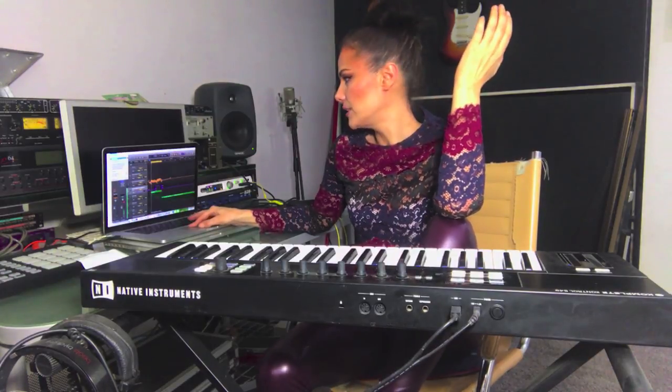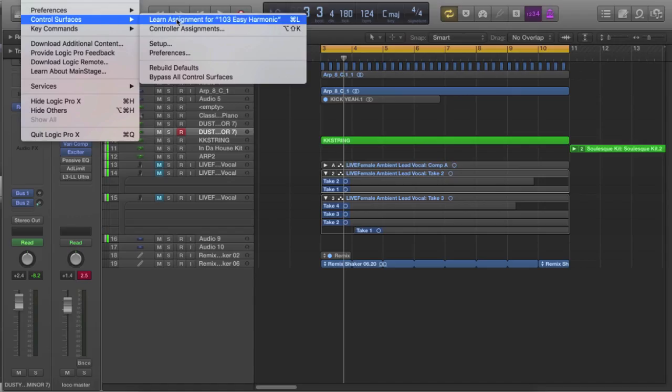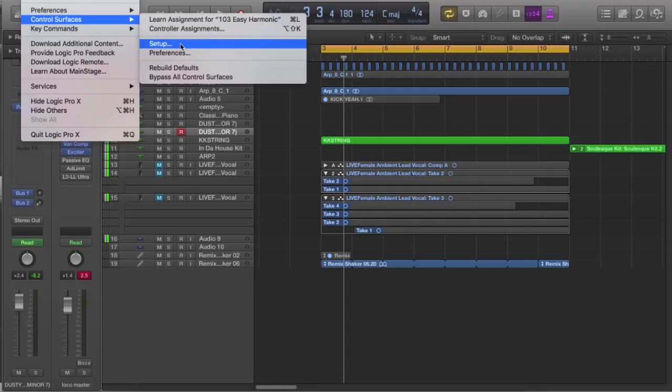If you're having problems, everything else to do with setting up controllers is in the same little box here that we went to earlier.